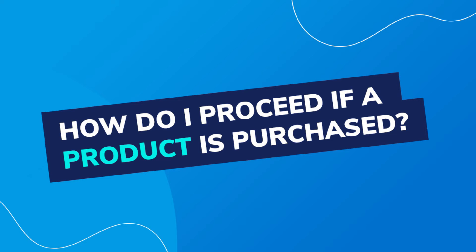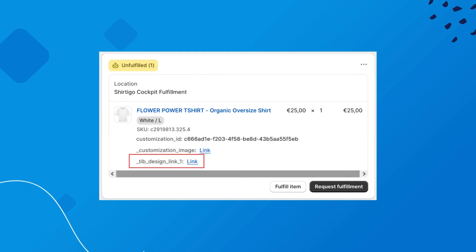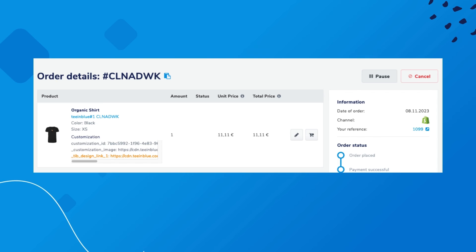You already know how to create customizable products using TN Blue, and now I'll show you how to proceed when a product is actually purchased. Once an order for a customizable product is created in Shopify, TN Blue automatically generates additional item properties that you can view in the Shopify admin when checking the order. Among these properties is the automatically generated print file. You then transfer the order to the cockpit, which recognizes the TN Blue order and automatically personalizes the product as soon as the print file is provided by TN Blue.